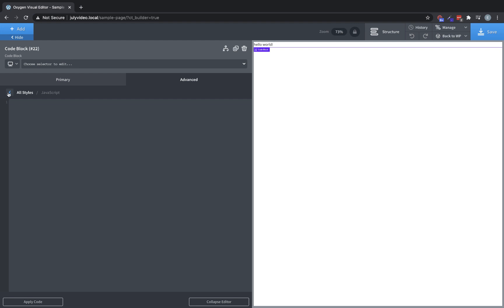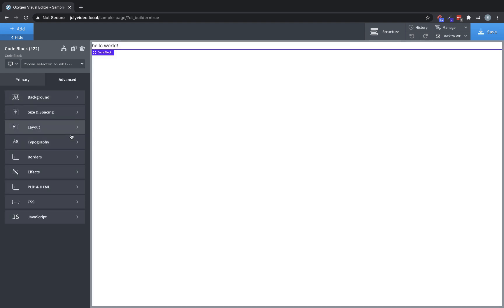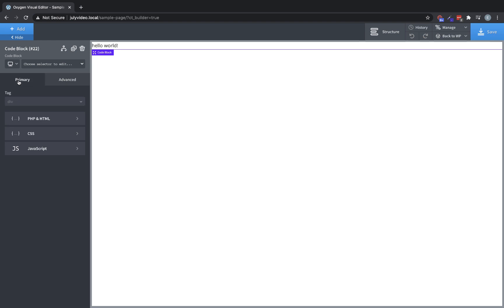The code block is really powerful if you know how to code a little bit of PHP, HTML, CSS, or JavaScript. And if there's not an element to accomplish what you want within Oxygen, then most of the time you can build whatever you need using a code block.